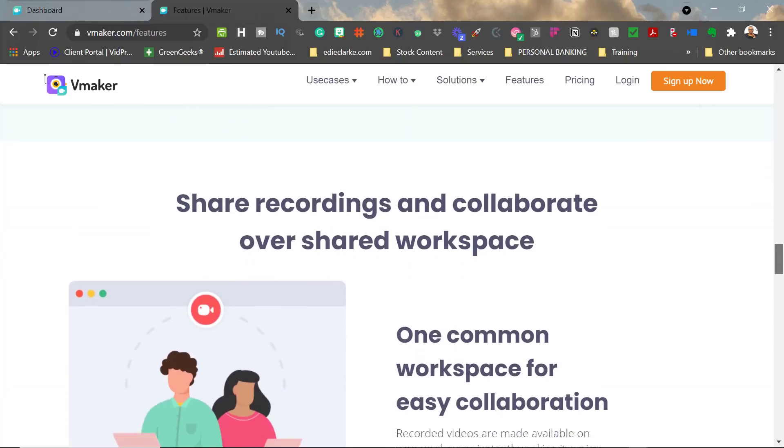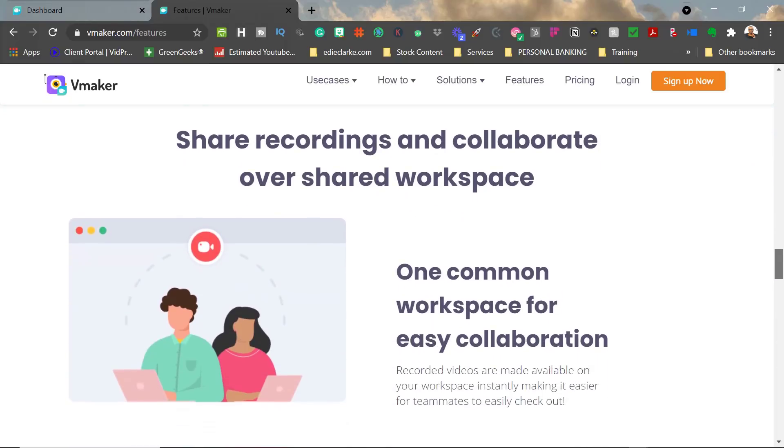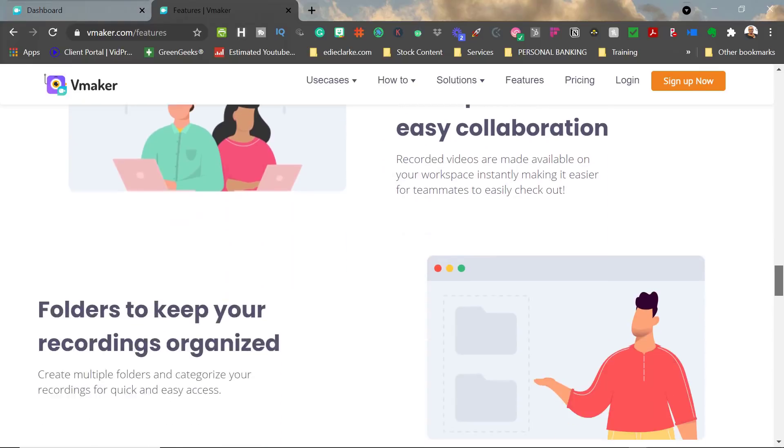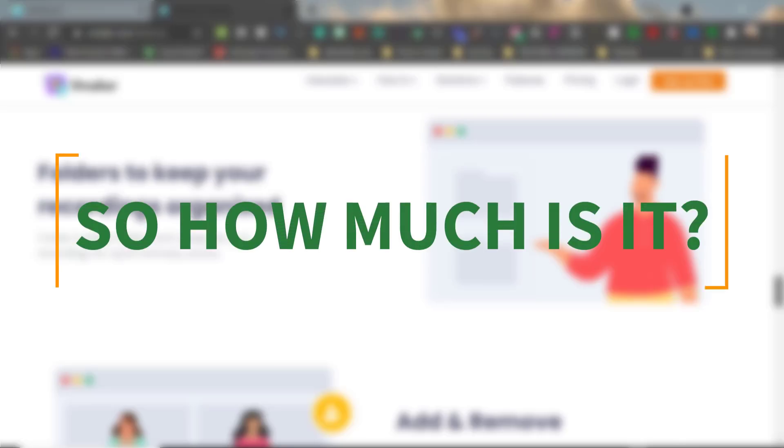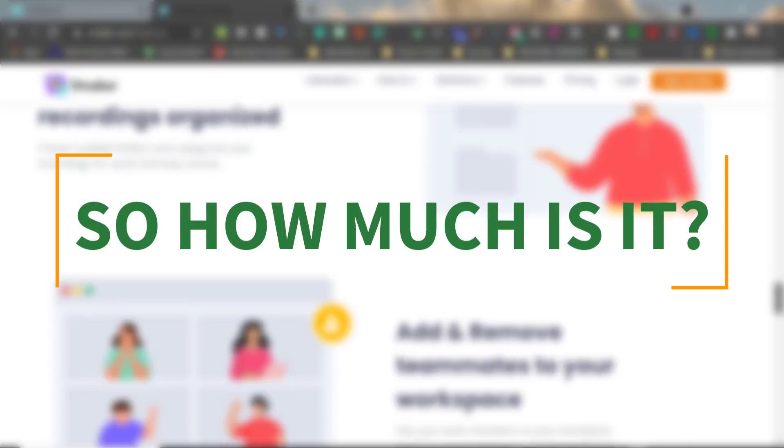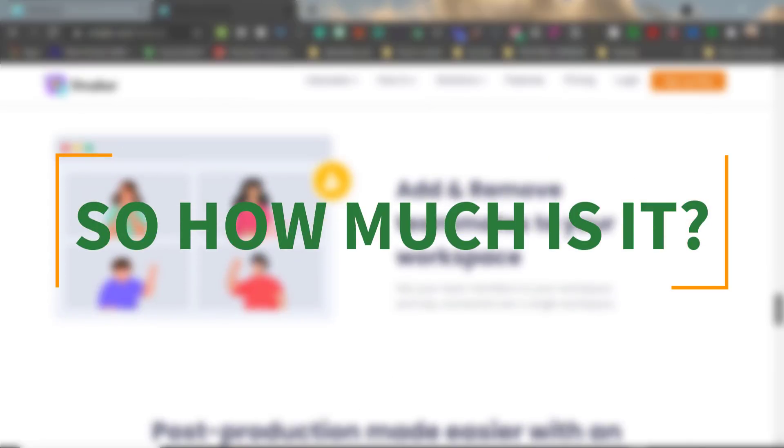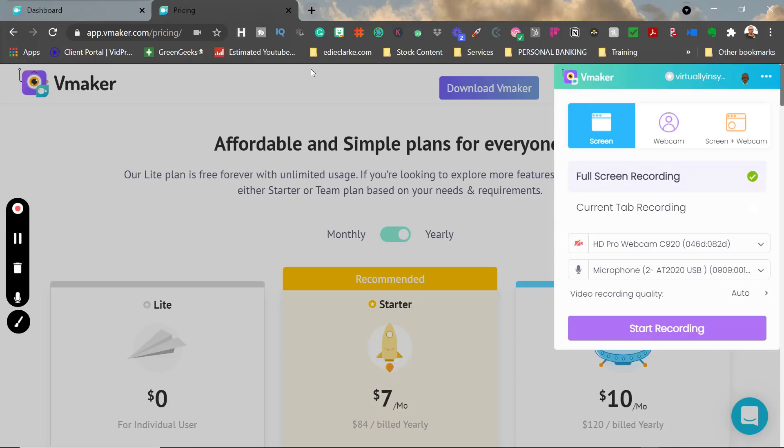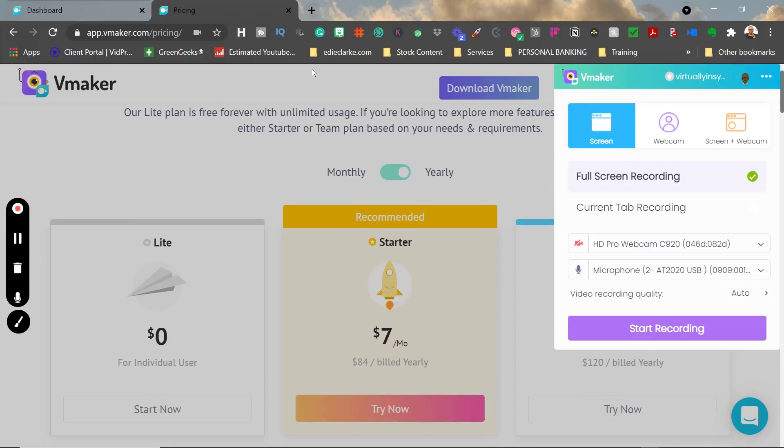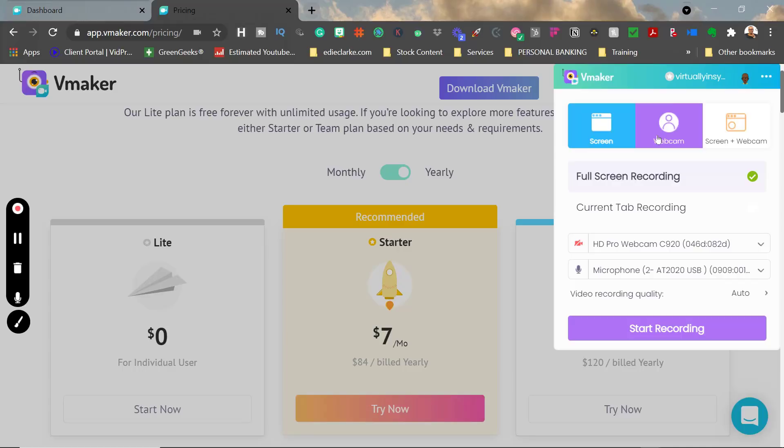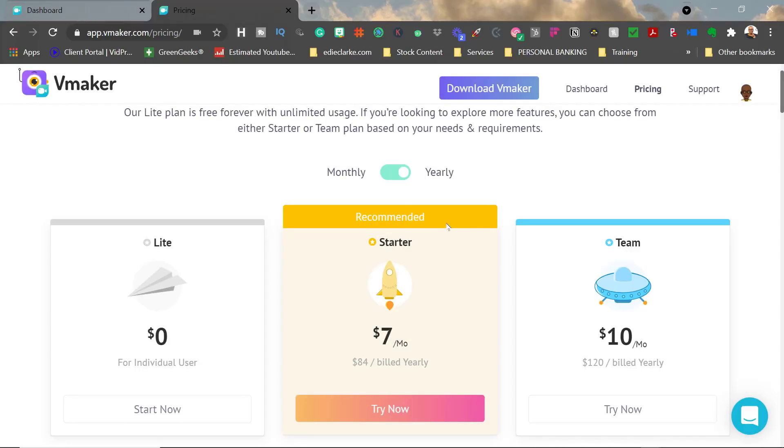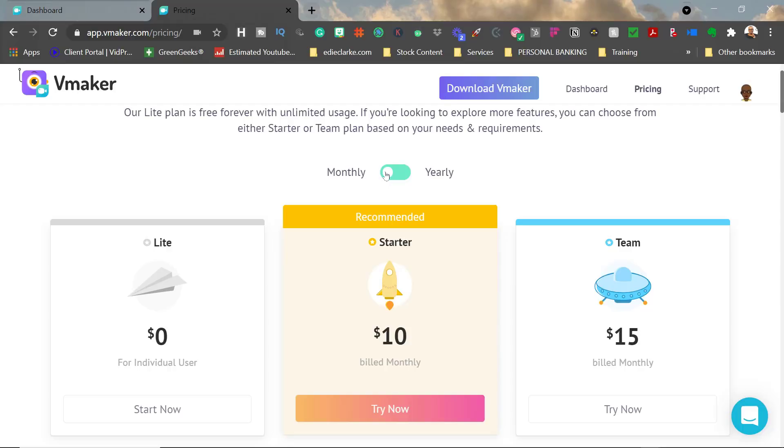So I'm curious and looking forward to seeing that. Now, the price points, like I mentioned, are quite similar to that of Loom. This is what their recording tool looks like—it has the ability to do screen, webcam, and screen and webcam as I mentioned before. But their price points on a monthly basis are $10 and $15 for the Starter and the Team, and if you sign up annually, it's $7 and $10.